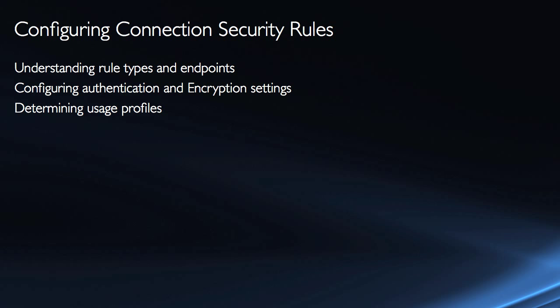We'll start with understanding the different types of rules and the various endpoints that we could be using. Then we'll look at the various authentication and encryption settings that we have and then try to determine the different profiles of usage. How are we going to use and implement IPSec?